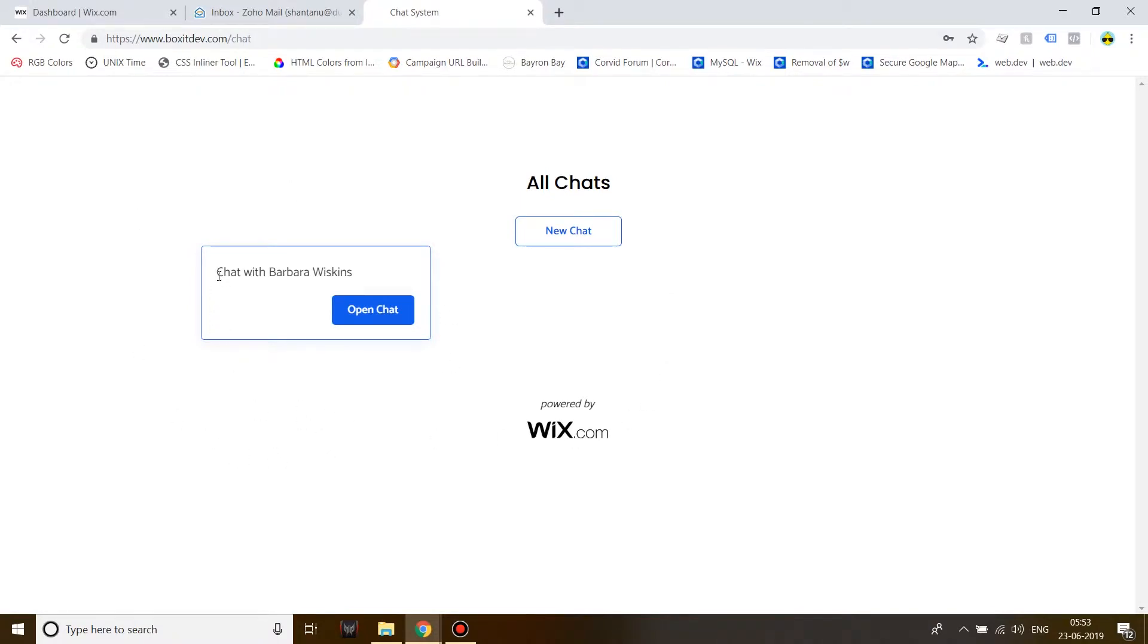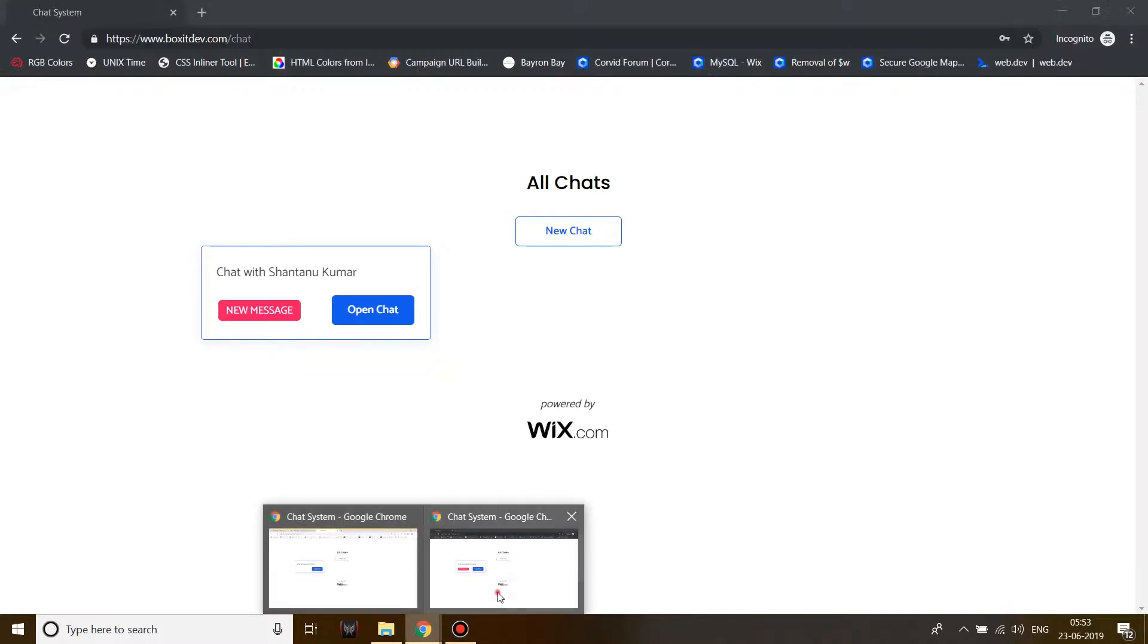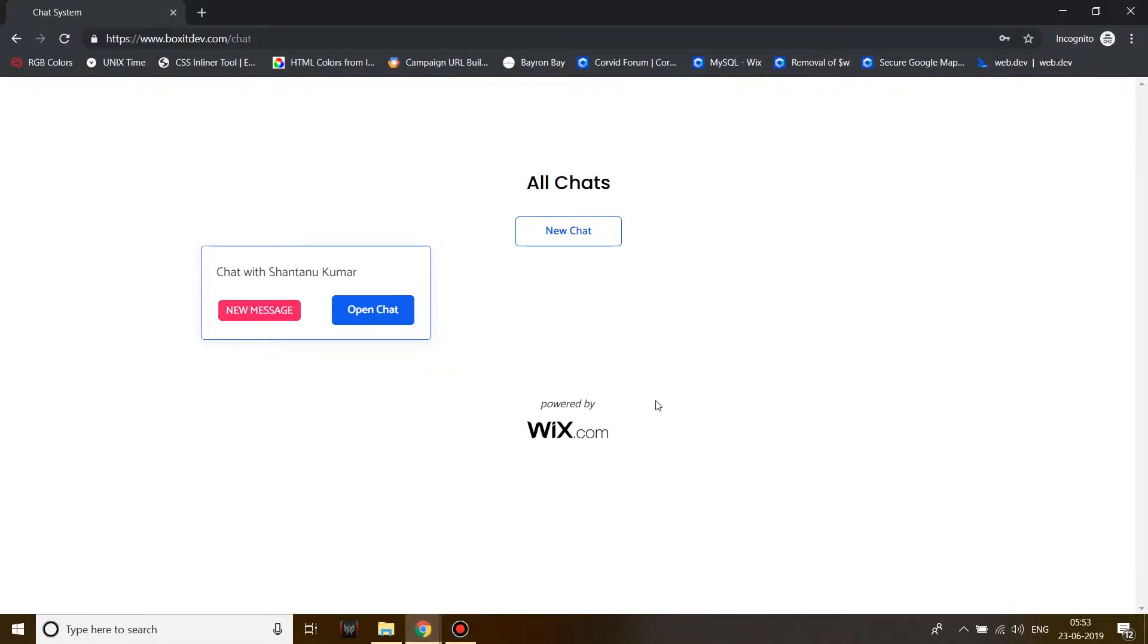This is my email address and on my email address I can see that I have a chat with Barbara Wiskins. Now on the other account, this is Barbara Wiskins account, I can see that I have a chat with Shantanu Kumar which is me and I have this tag which is called new message.